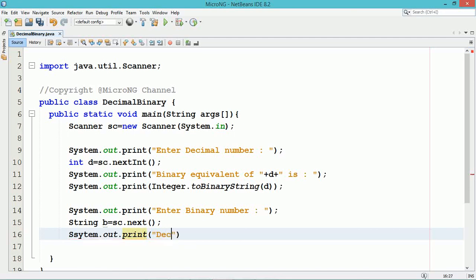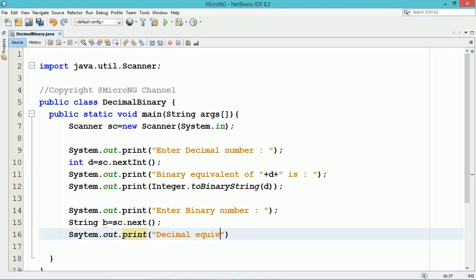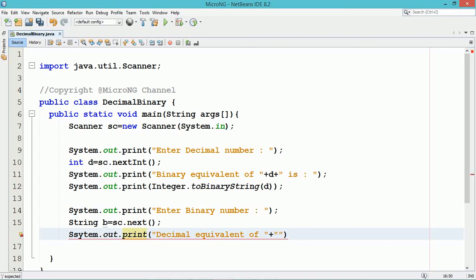In the parseInt we can pass two parameters. The first one is a string representation of the number, a string which consists of a number. Here the number is in the format of binary pattern.